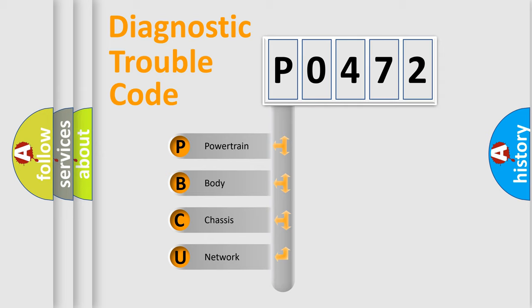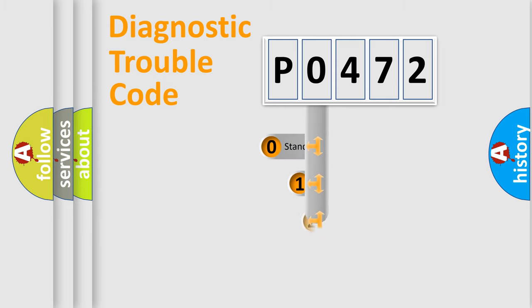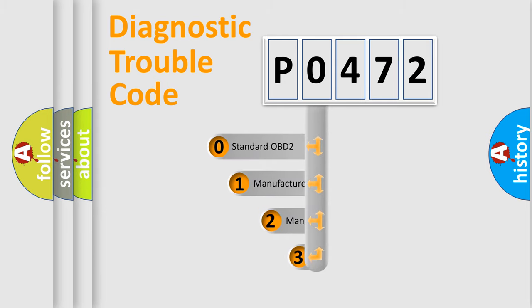We divide the electric system of automobile into four basic units: powertrain, body, chassis, and network. This distribution is defined in the first character code.